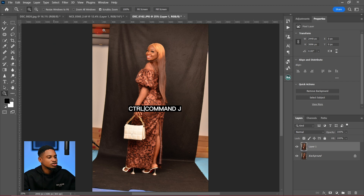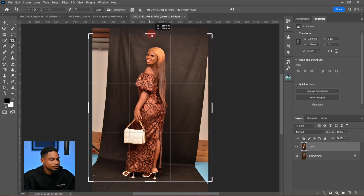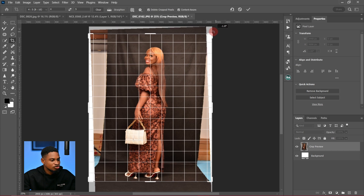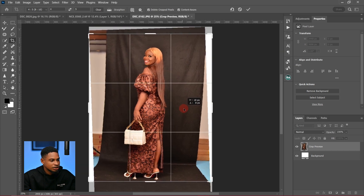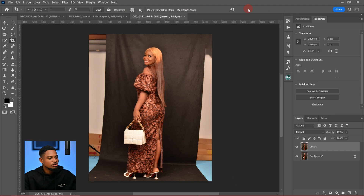I'll just fix the background first. I'll come to my crop tool and just crop this image 4x5, which I like using, and I'm just going to rotate it to make the image look straight. Then click on Content Aware — make sure Content Aware is selected.